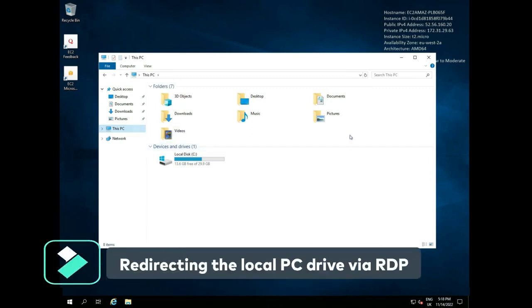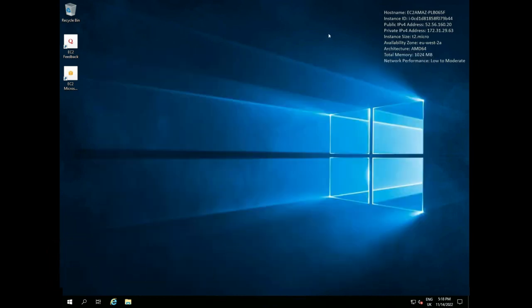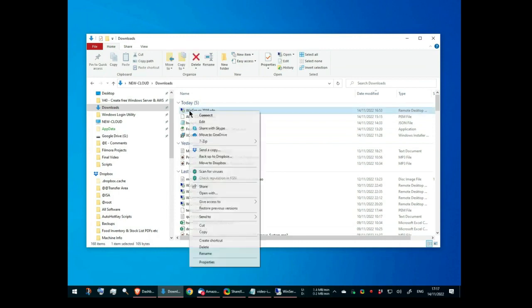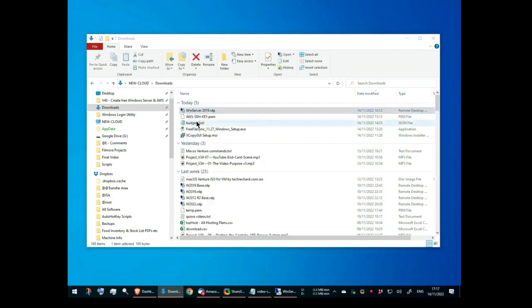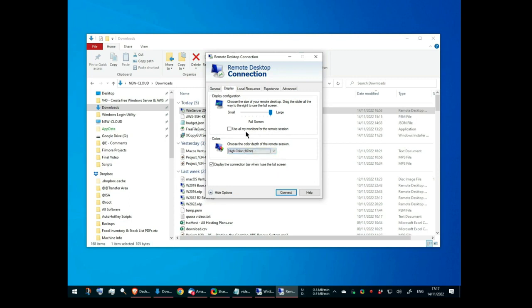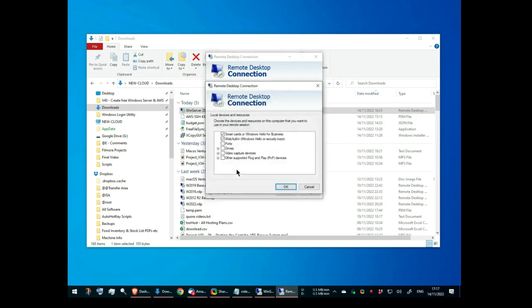If I now return to my local PC and edit the downloaded remote desktop connection file, I amend the display to use 16-bit color, which is still over 65,000 colors, but can be significantly faster than the millions of colors that the default 32-bit high color allows for. On the local resources tab, I ensure that just printers, clipboard and drive C are checked.